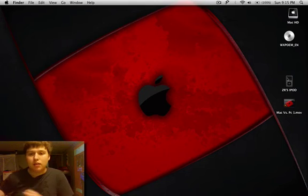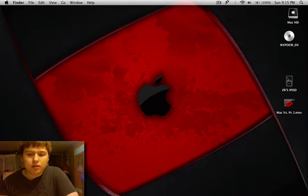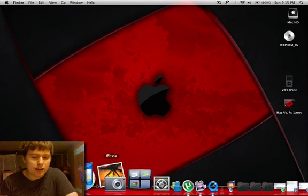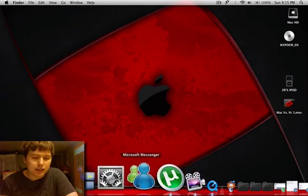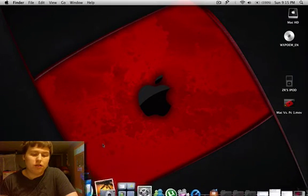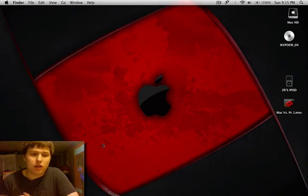But on Mac, I feel that I can dock my applications and when I need an application, I just click it and it'll open up for me, which I really do enjoy.